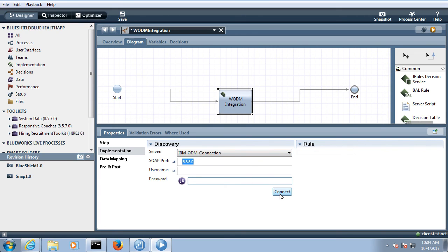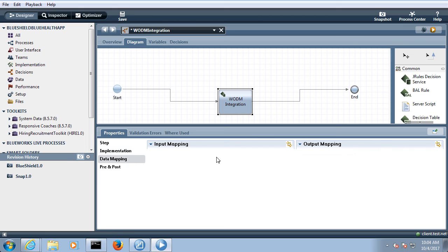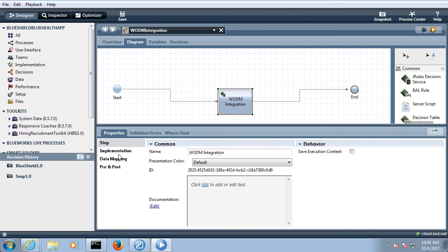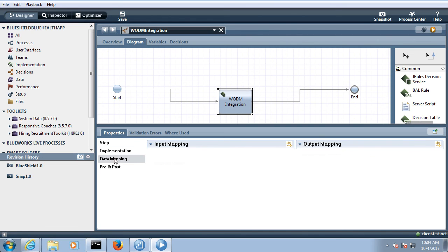This username and password will be provided to you via the administrator and then try to connect. So once your connection will be successful you will get a message over here your connection is successful. And then you also have to define the input and output data mapping.